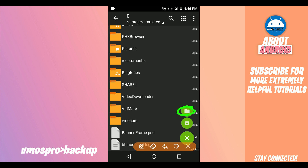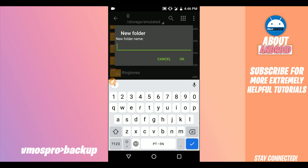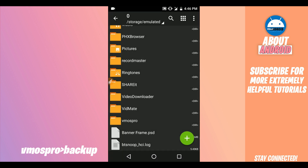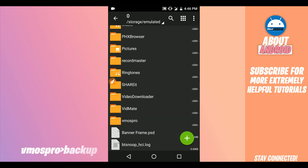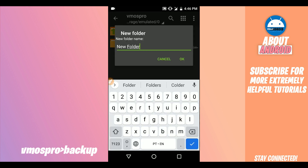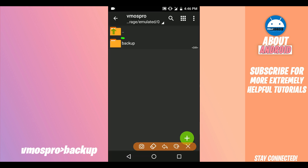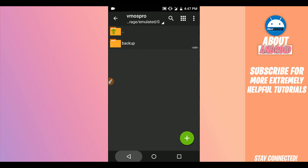Click right over here and name the folder — name it like 'VMOS' — and click OK. Once you have created that folder, open it up and create another folder inside it and name it 'backup.' Open the backup folder and import the ROM into it — load the ROM and copy it into the backup folder, just as shown here.